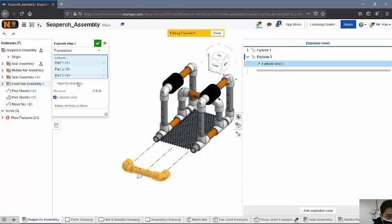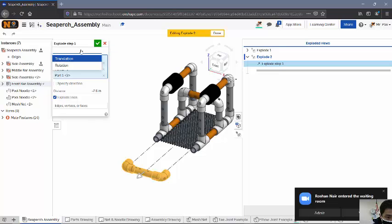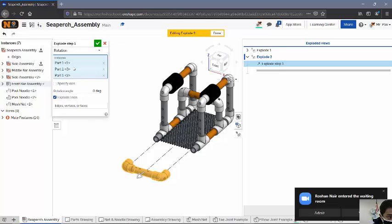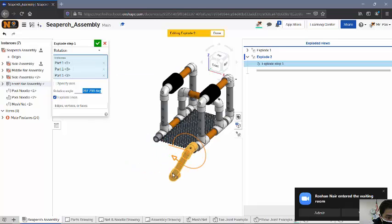And then this little menu comes up. You can specify a specific distance. You can change the direction, things like that. You can even set up a rotation. So it looks kind of like this instead. So you can rotate it around, depending on how you want it to rotate.